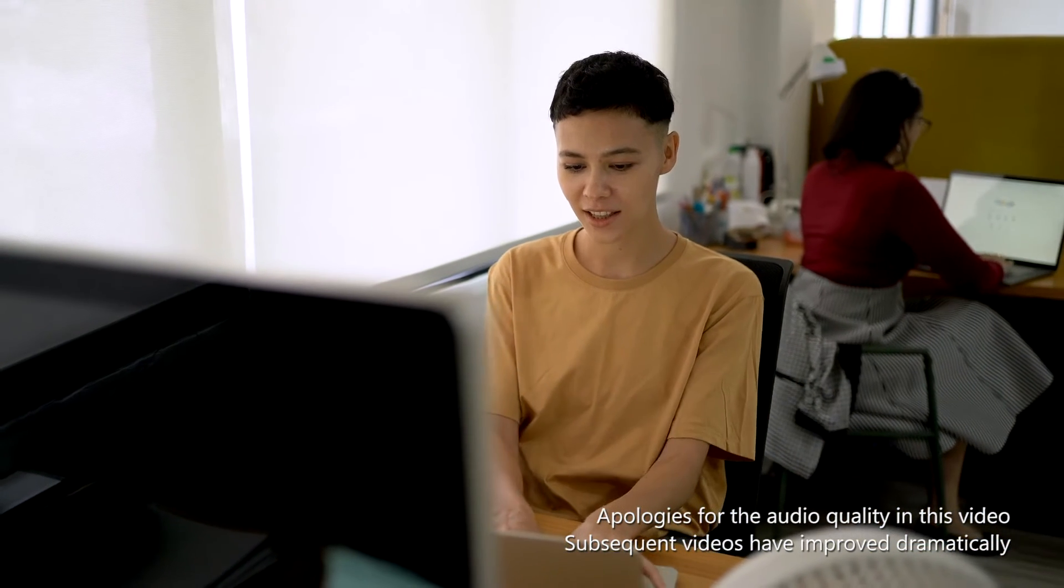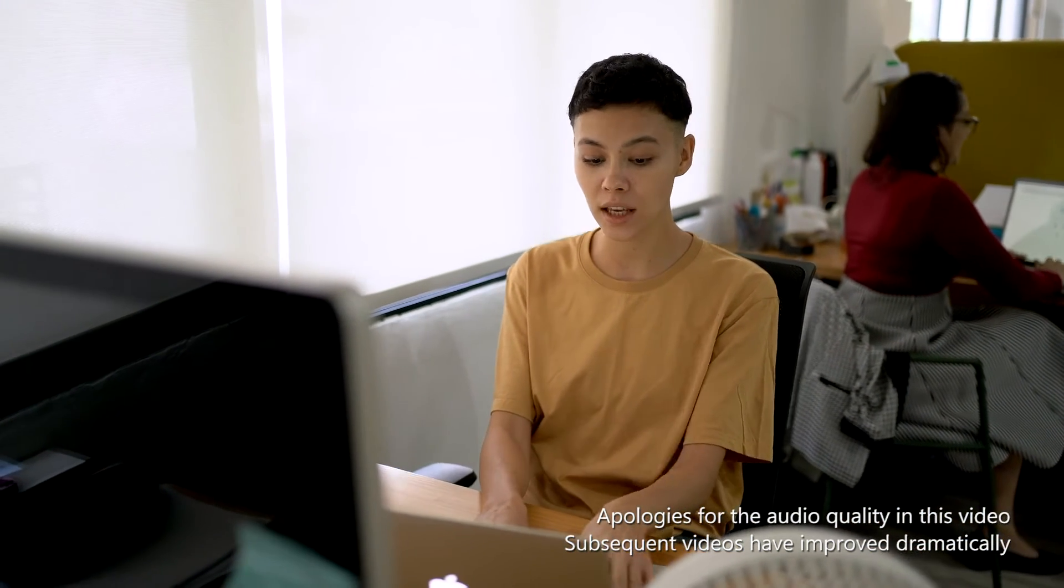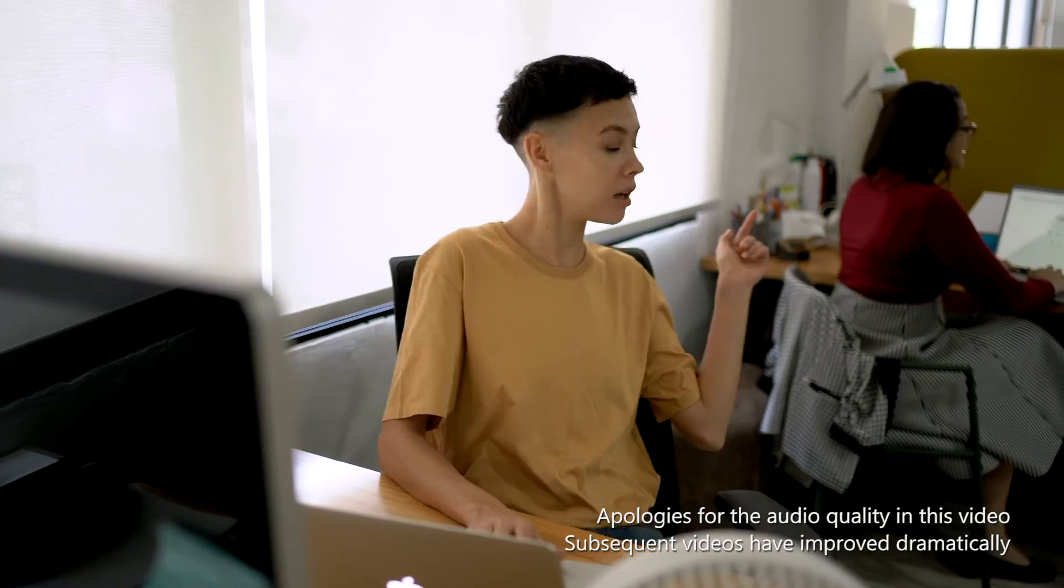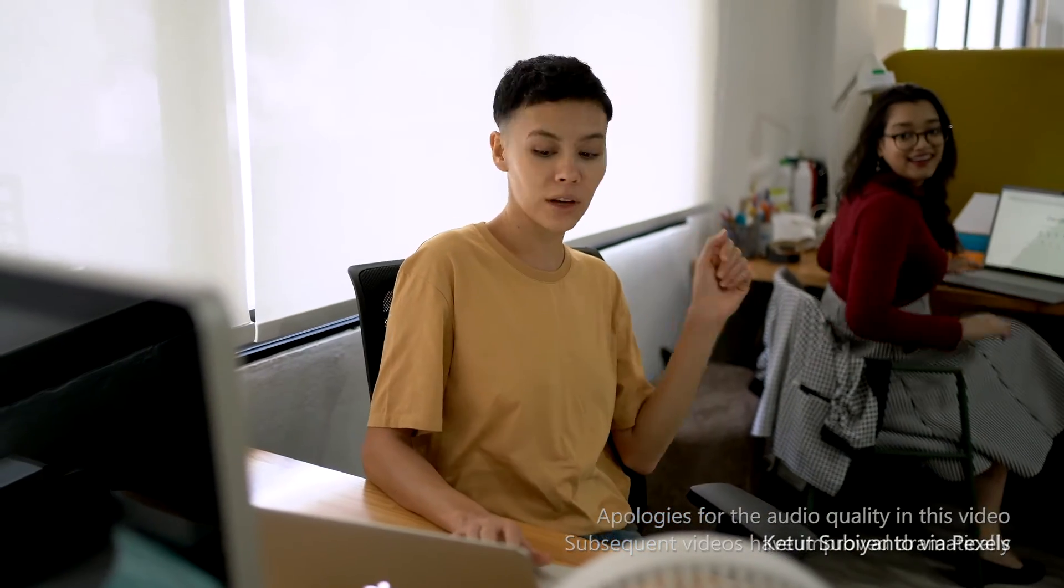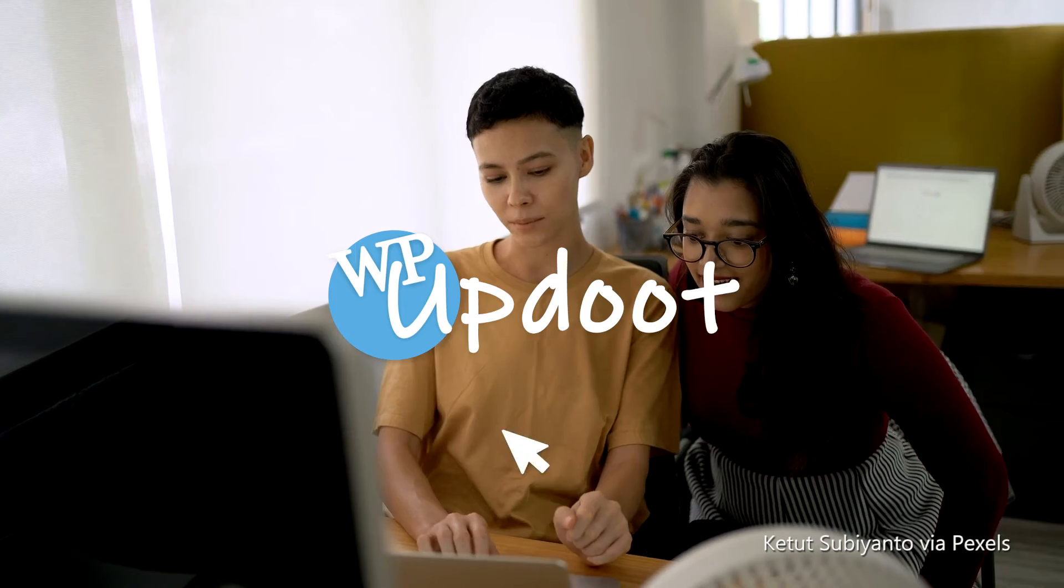When you're building a new WordPress website, it's often the small finishing touches that really make the distinction between a professional finish and amateur hour. Hi, my name's Dan, and you're watching WP Updude.